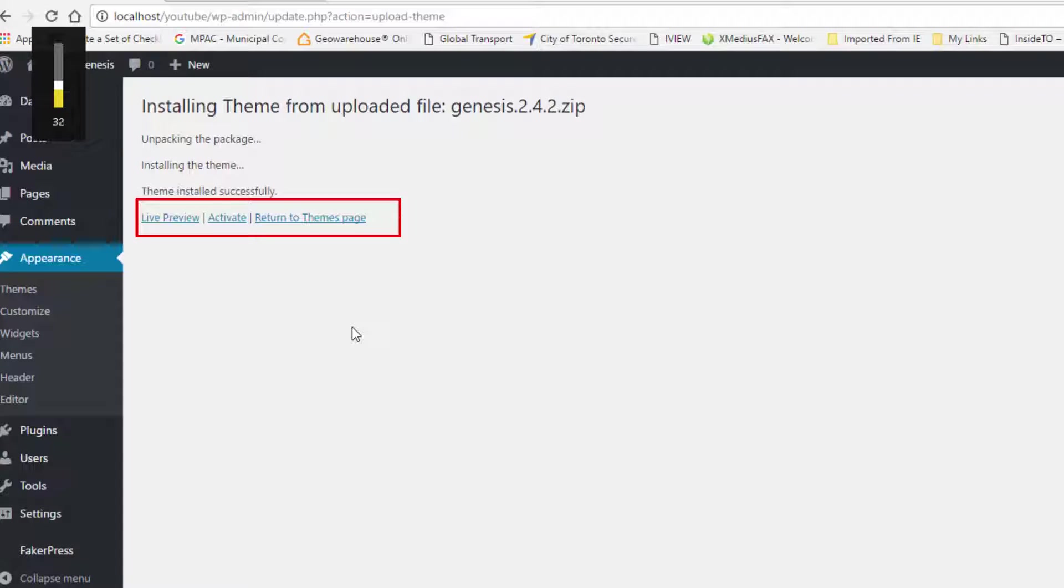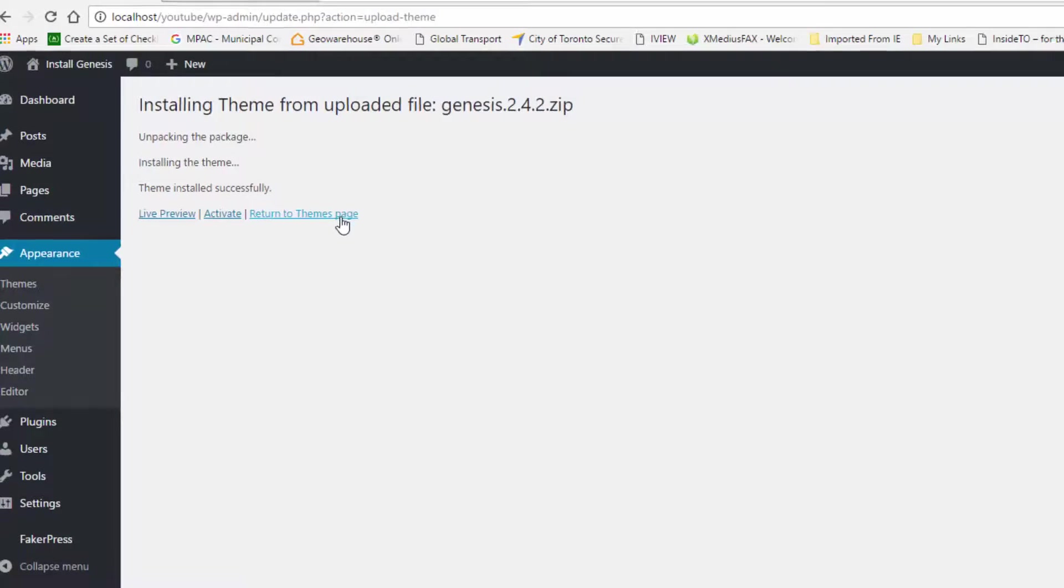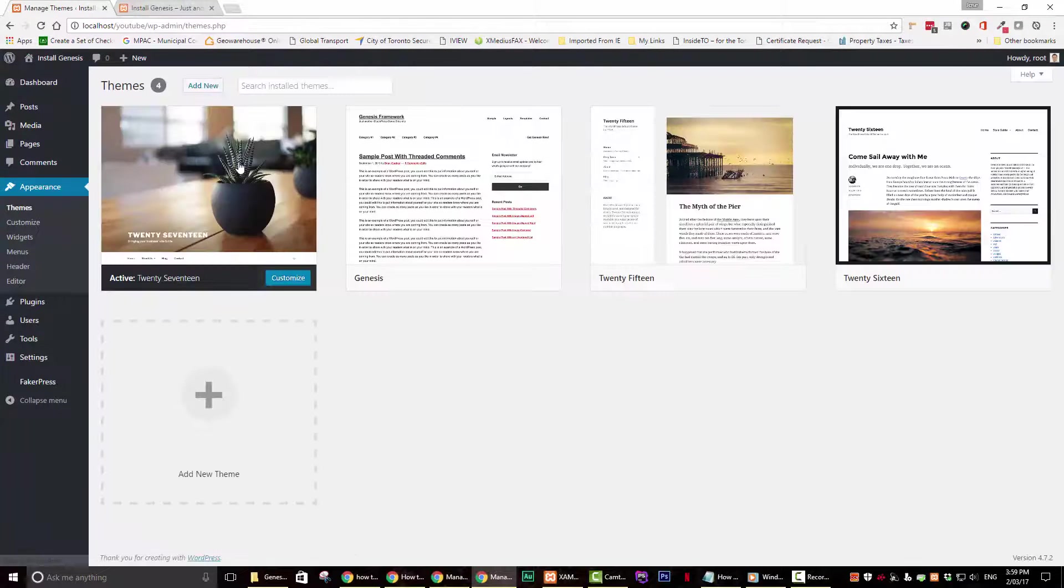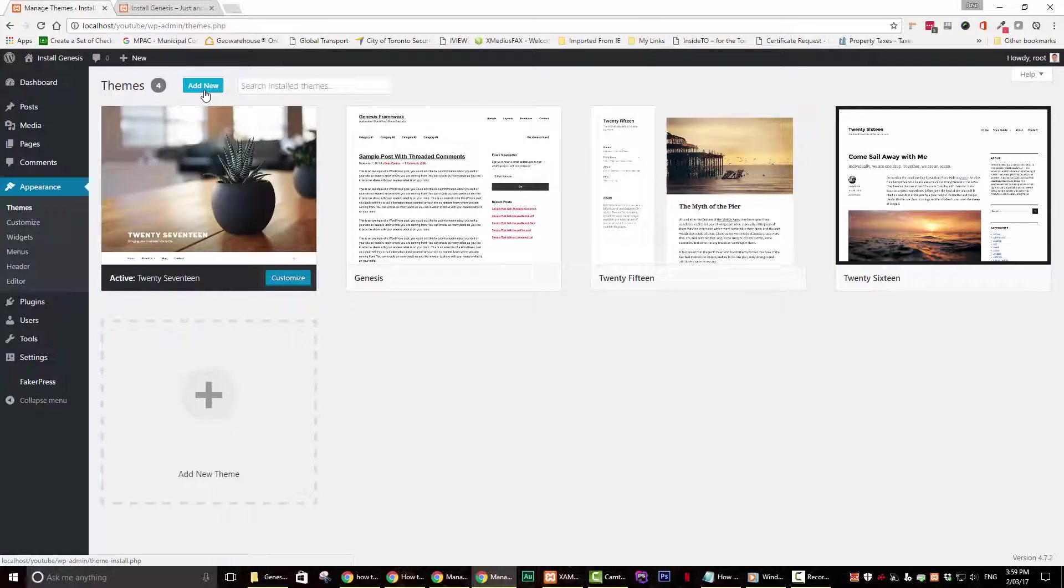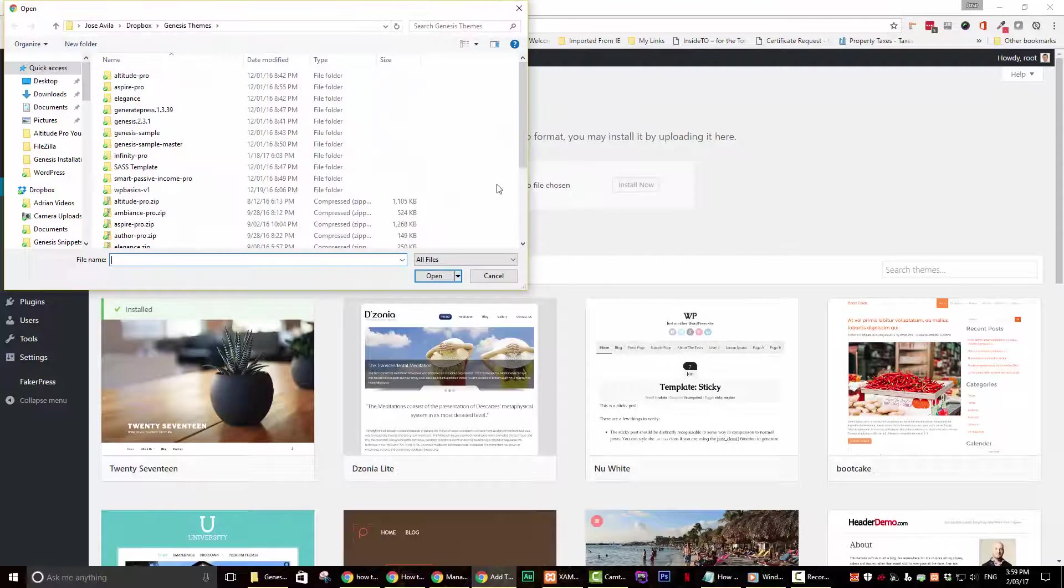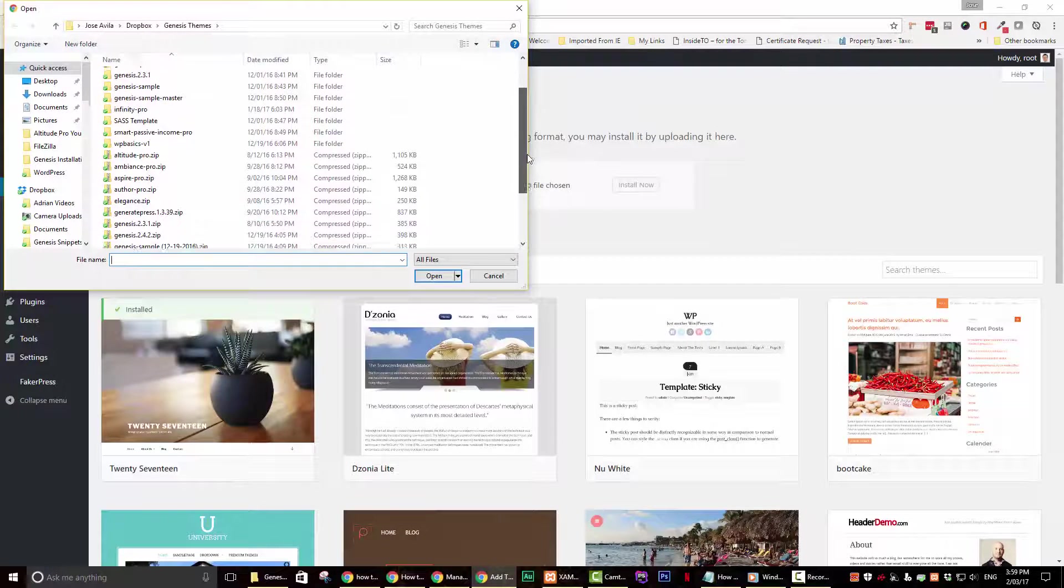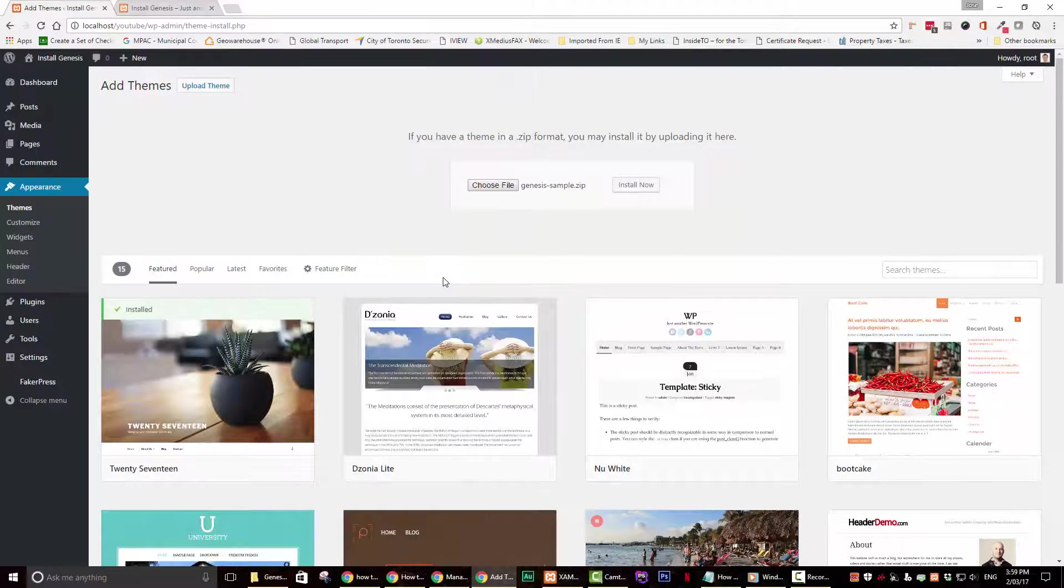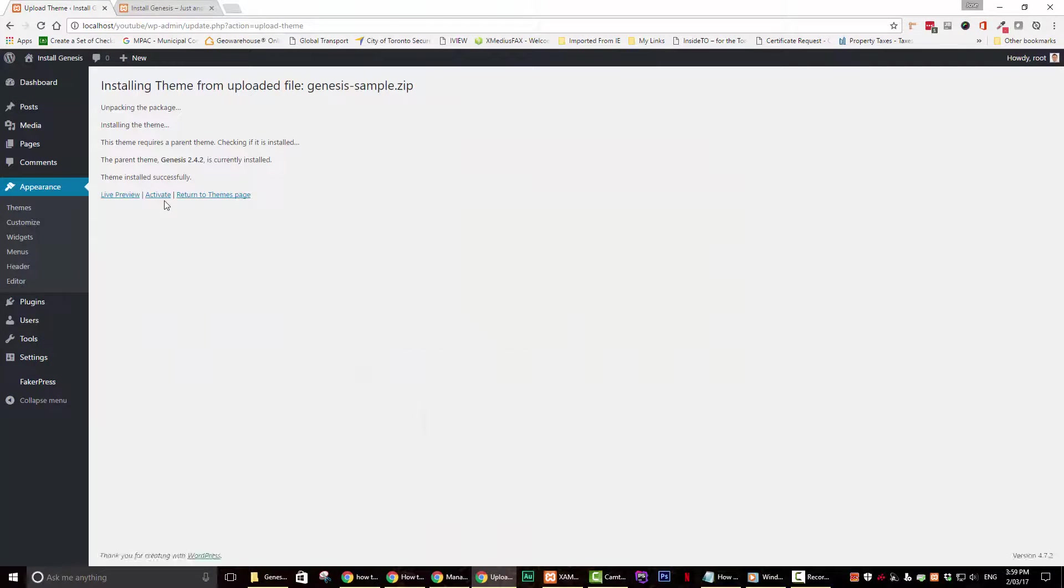Once the framework has been successfully installed, go ahead and click on return to the themes page link and repeat the above steps. Only this time install the sample theme. The Genesis sample theme or whatever child theme you chose should now be activated.